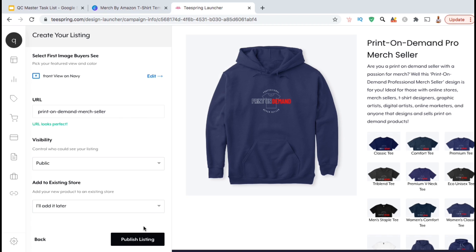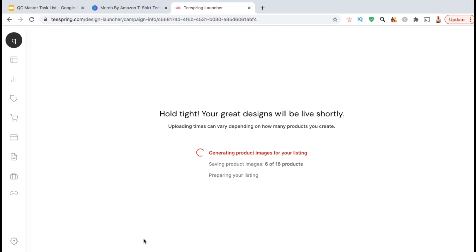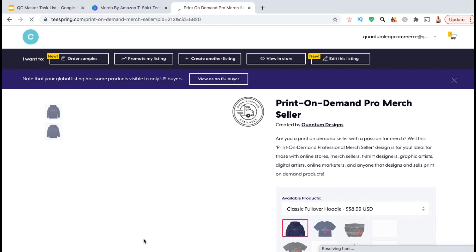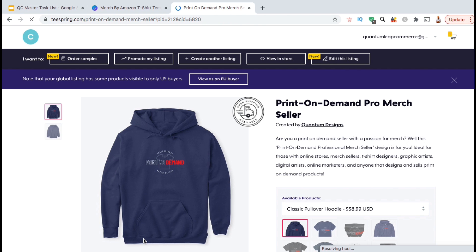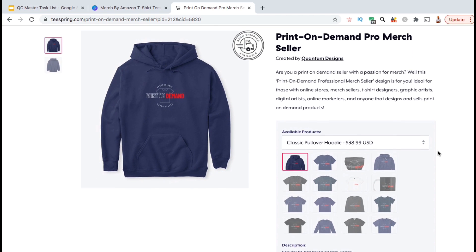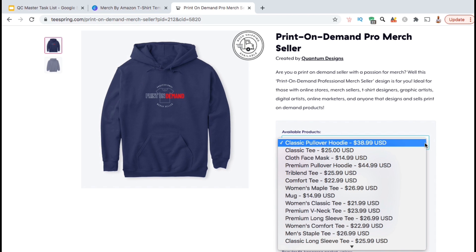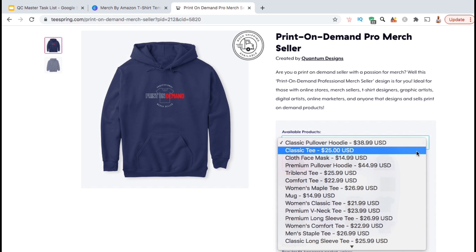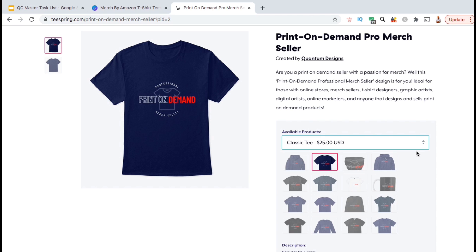Once you finish adding all of your information, go ahead and click on the Publish Listing button. Uploading may take a few moments depending on the number of products you're creating. And there we have it — my new design has been uploaded and my products are now available on Teespring. It may take a while for your products to show up in the Teespring marketplace, but you can view your products at any time by going to your listing URL. From here, customers can view all the products I created with this particular design.